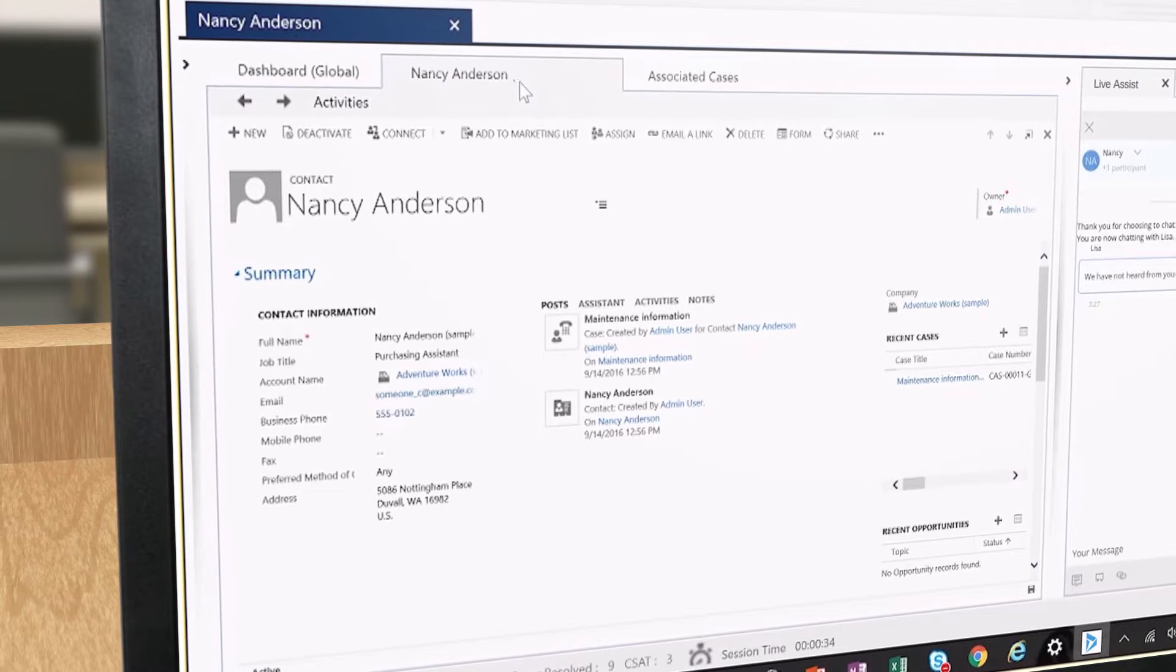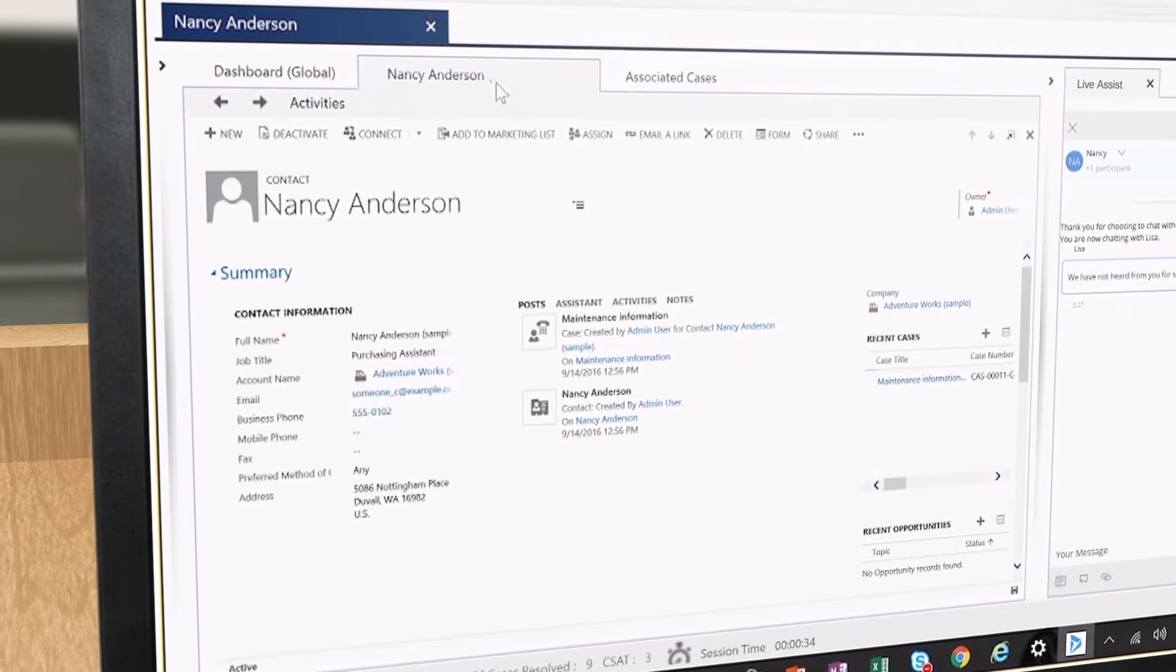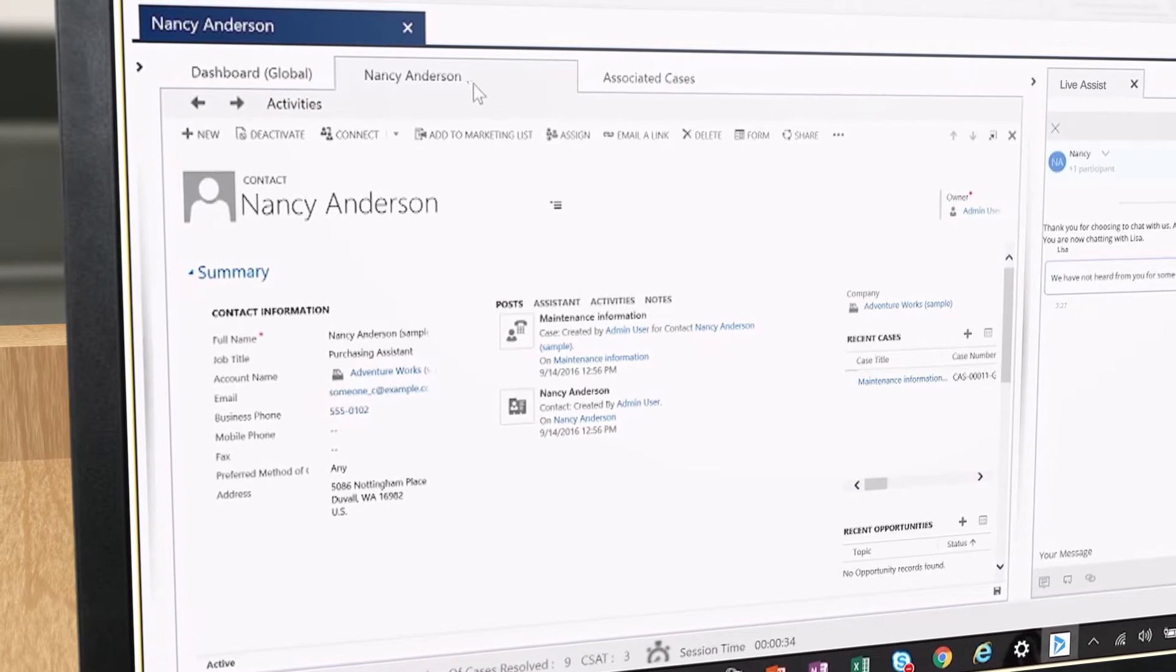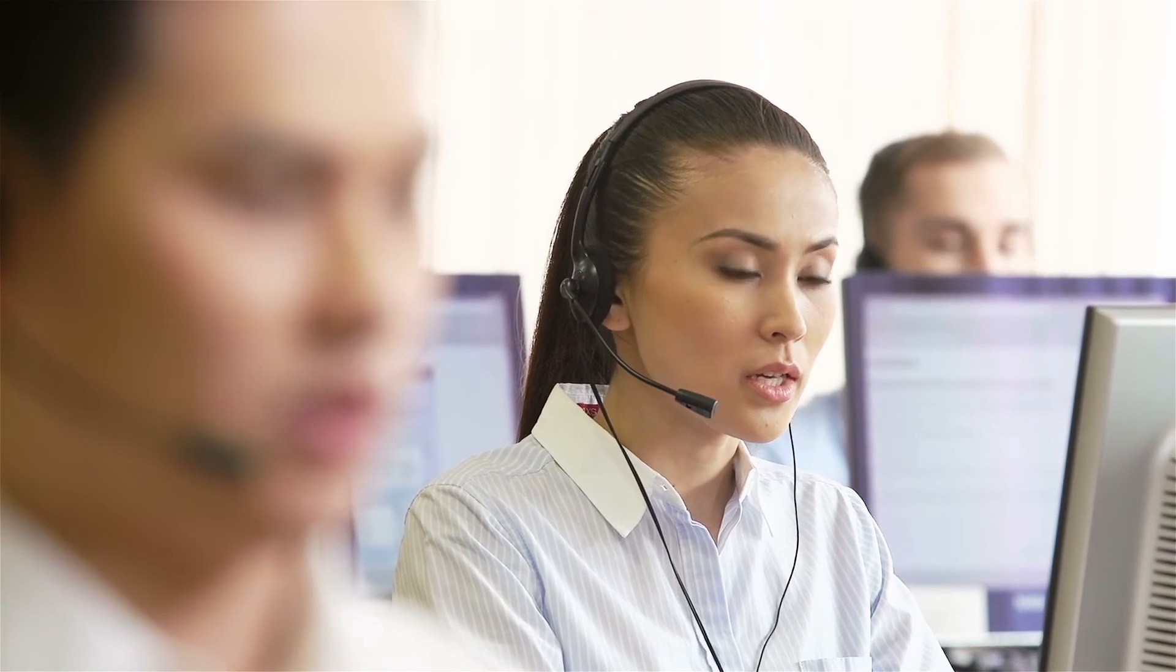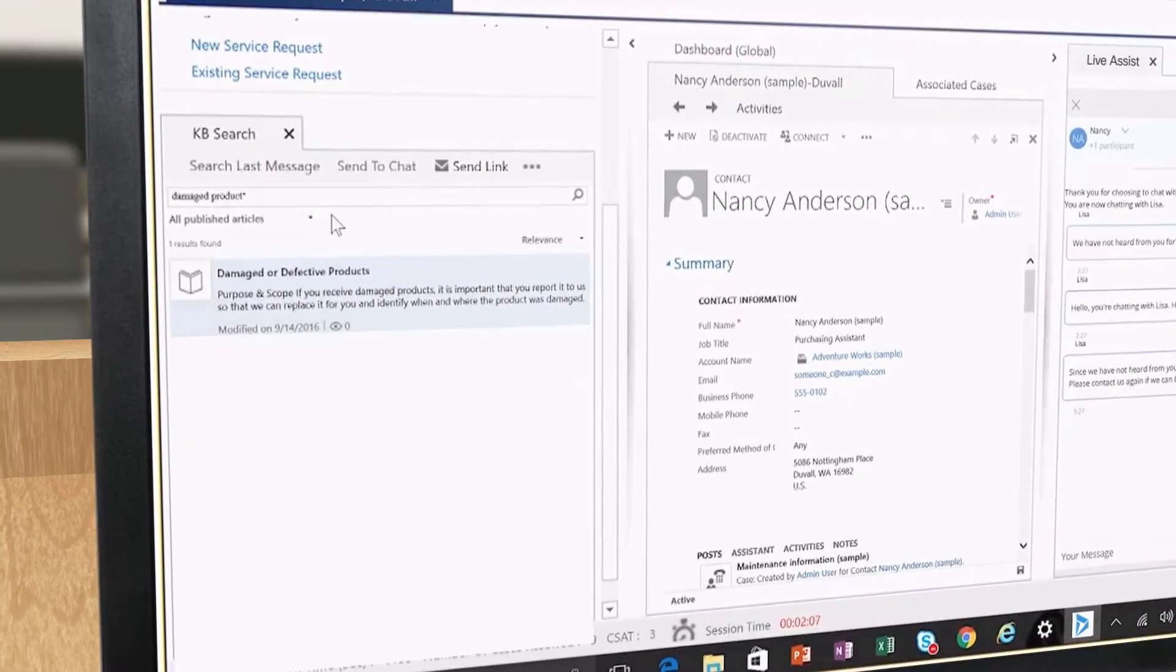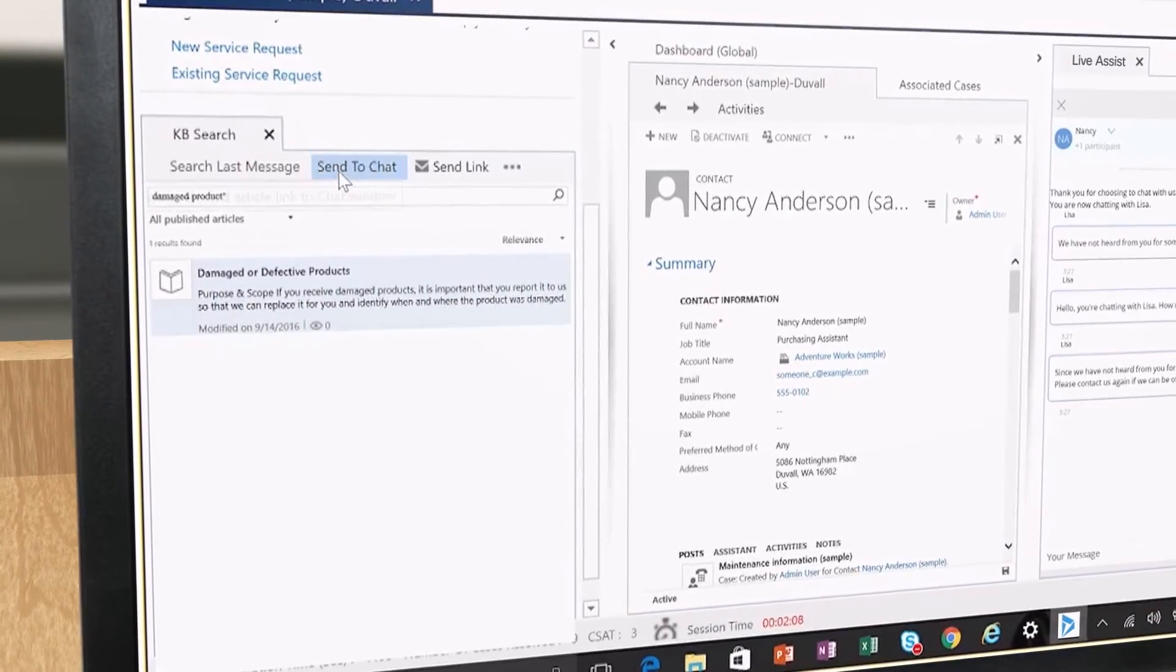A contact record is also retrieved and populated with Nancy's case history during the session. Within seconds, Lisa triggers a knowledge-based search to find and send the product return policy to Nancy.